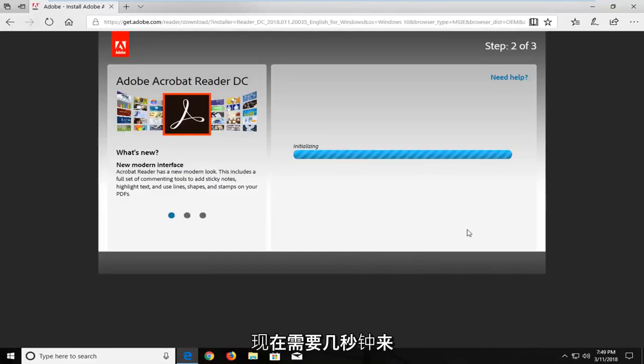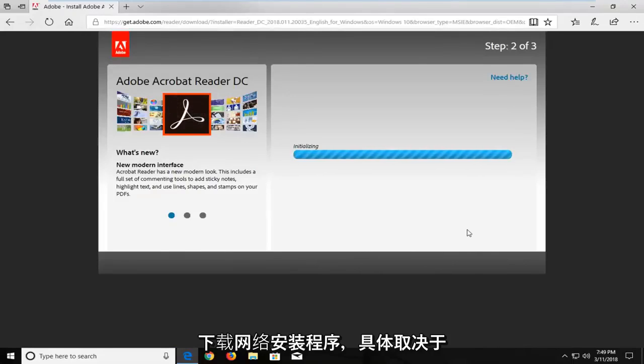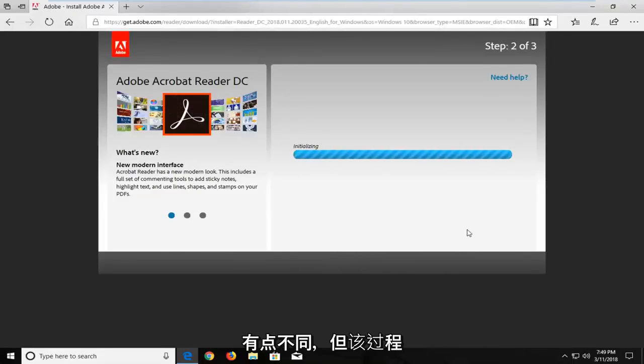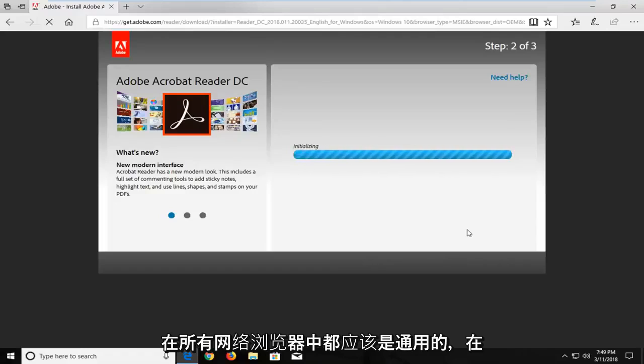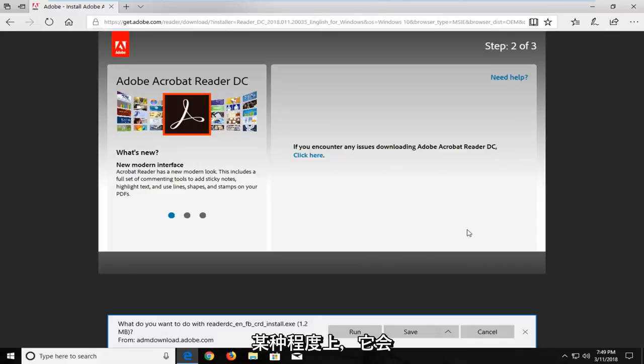It will take a couple of seconds to download the web installer. And depending on what web browser you're using, it might look a little bit different. But the process should be pretty universal across all web browsers to some extent.